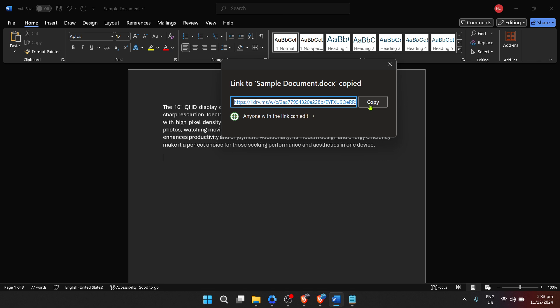Secondly, always verify your sharing settings. It's easy to mistakenly give more permissions than intended, so double check who has editing capabilities if that's a concern for you.